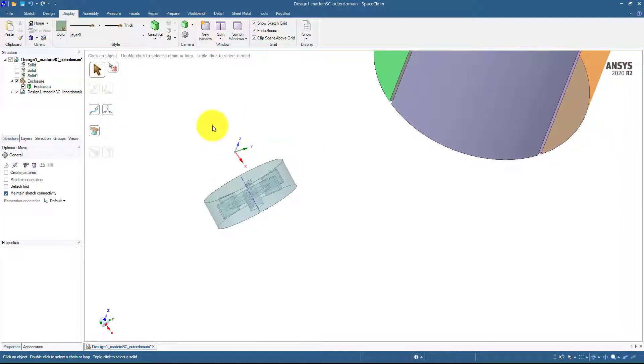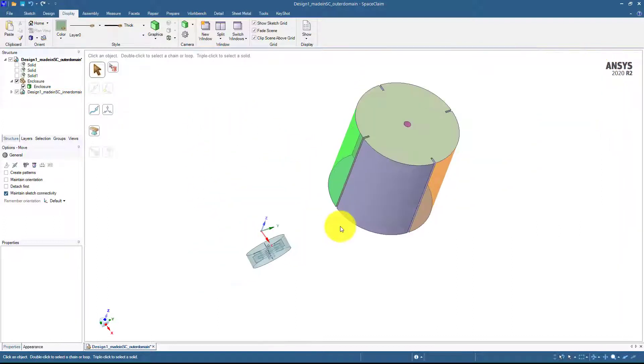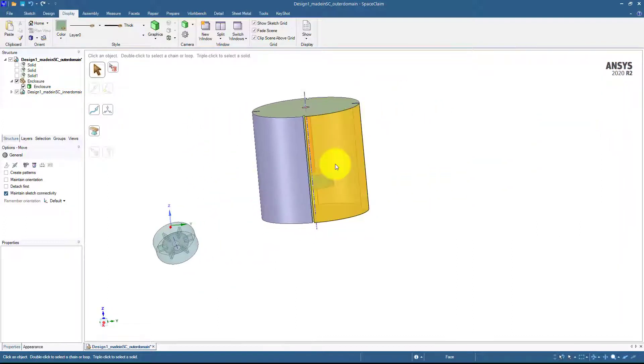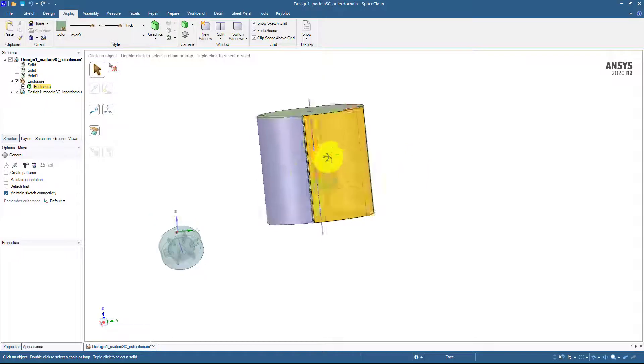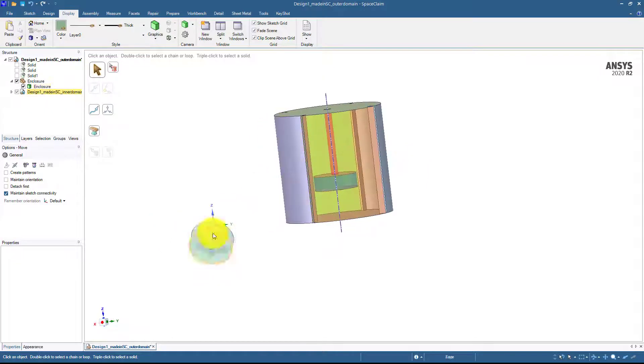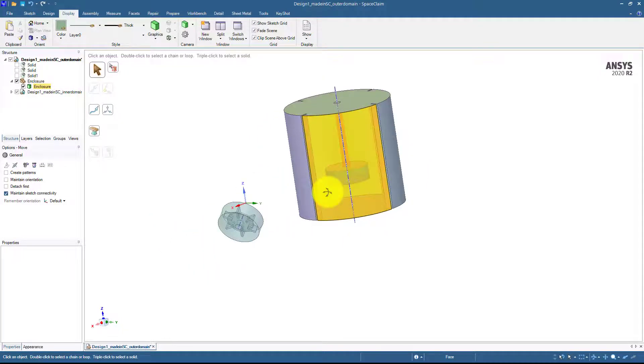If I display as transparent, you can see this is the whole domain with the outer boundaries. This domain will be rotating and this domain would be the stationary domain. To create a mesh and then run simulation in Fluent or CFX, we should have the geometry aligned to each other.